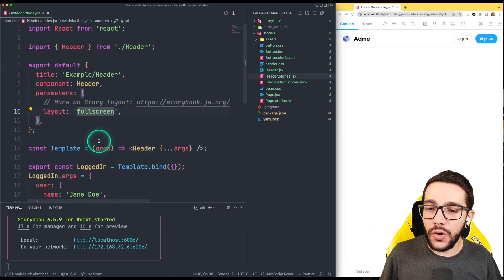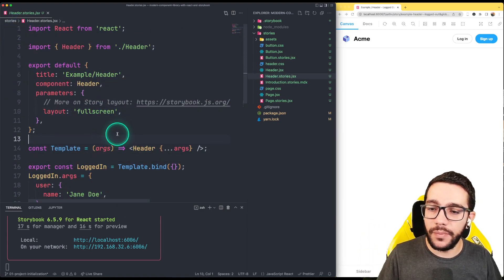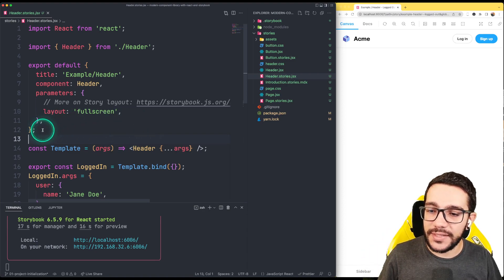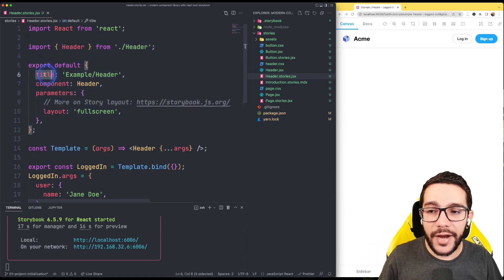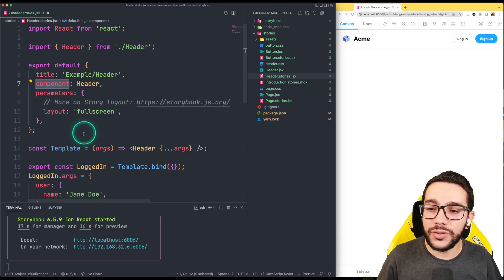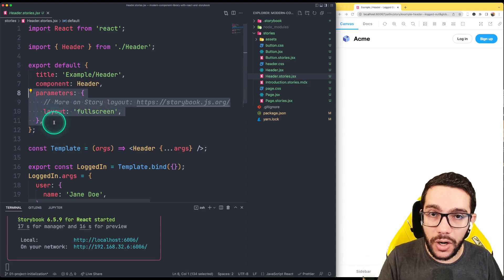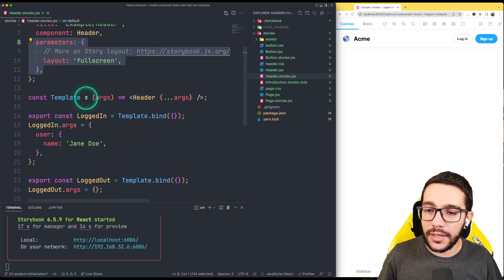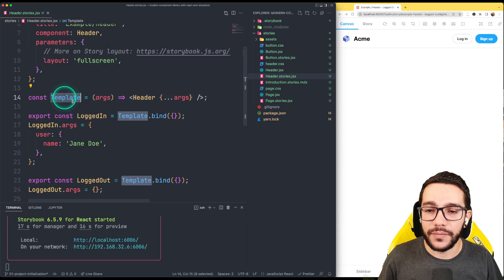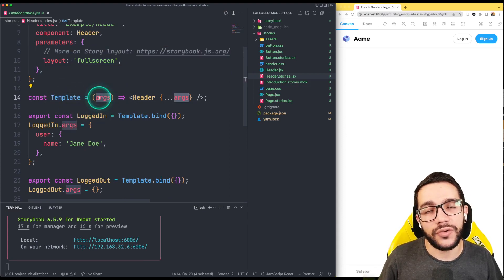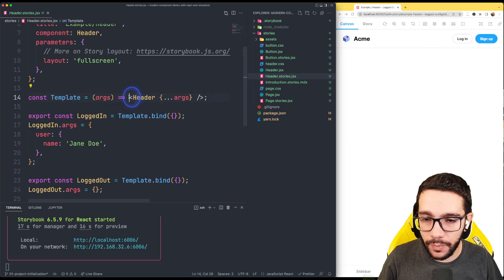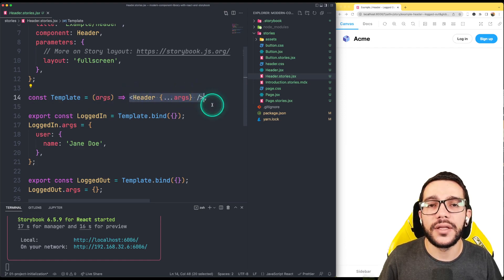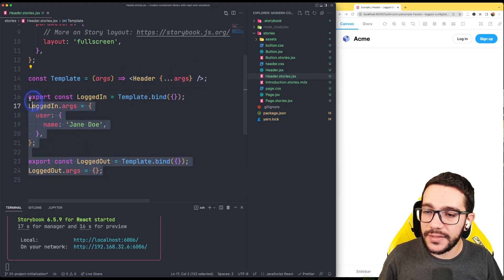As you notice, a story is a simple file that contains an export default that have the title, the component that we want to render, some parameters. We will talk about this later. And it's creating a template here. The template is a function that is going to receive some arguments and it's going to pass those arguments to the component.